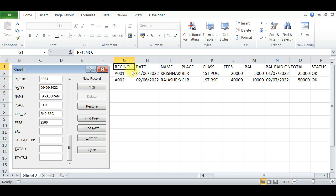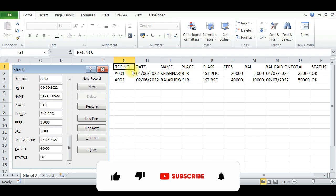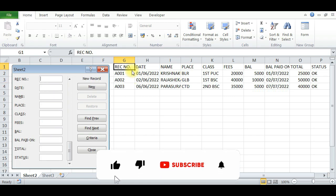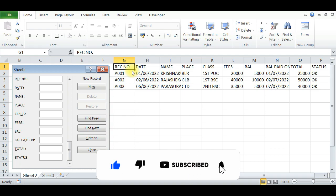30,000 and balance is 5,000. Balance paid on 07/07/22, and total is 40,000, status is OK.